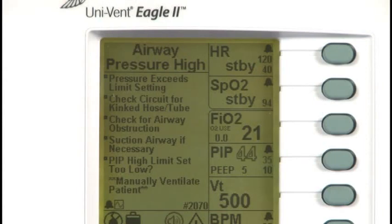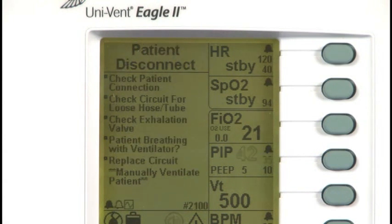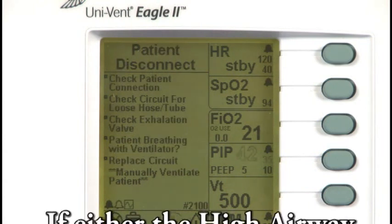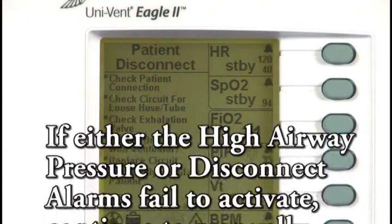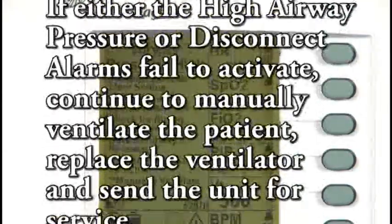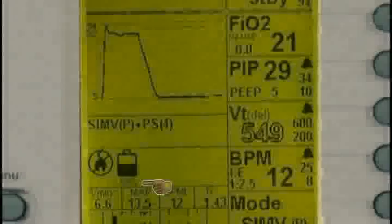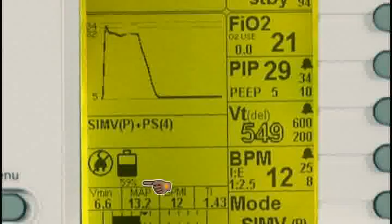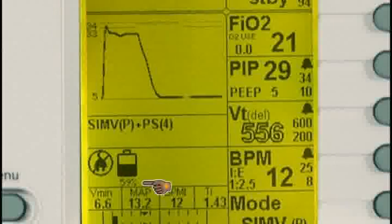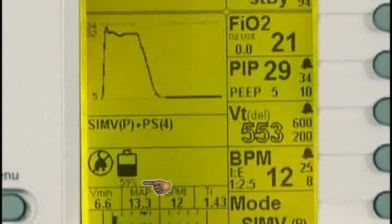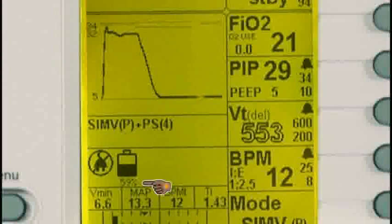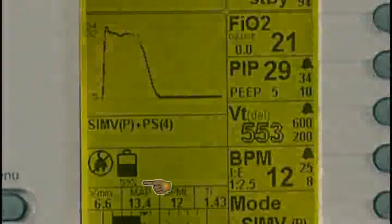After a breath or two, release the patient port occlusion while allowing the ventilator to operate. The disconnect alarm should activate. If either the high airway pressure or disconnect alarms fail to activate, continue to manually ventilate the patient, replace the ventilator, and send the unit for service. If operating using the internal battery, verify that the battery icon indicates sufficient available battery capacity remains to support the anticipated duration of operation. If not, begin ventilation and find an alternate source of power.